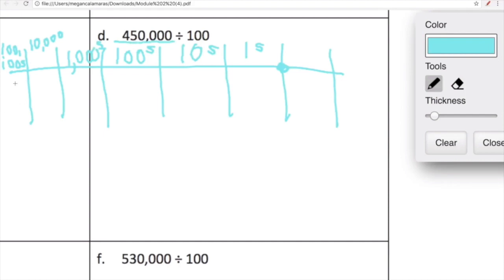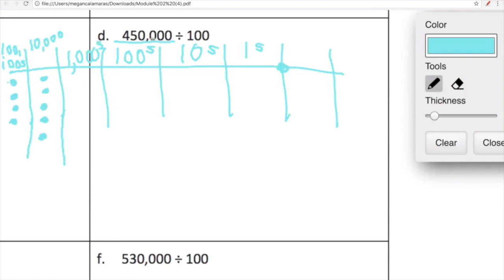How many hundred thousands are in 450,000? There are four — one, two, three, four hundred thousands. How many ten thousands are in 450,000? There are five ten thousands in 450,000. This is 450,000 on our place value chart. I'm not even going to put anything in the empty spaces because empty space is zero. Now we're dividing 450,000 by 100, so each of these digits are going to shift to the right.